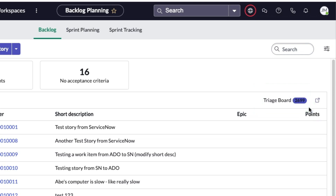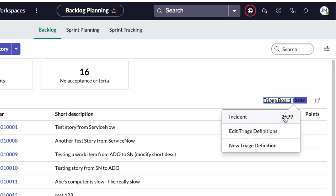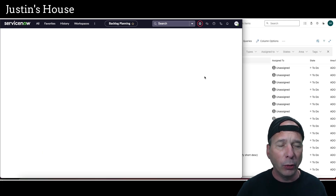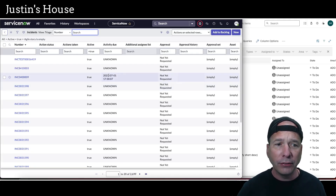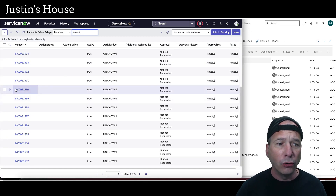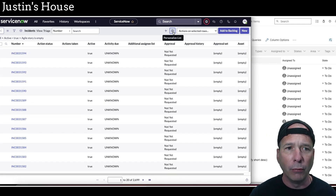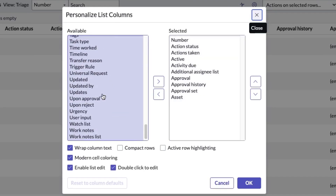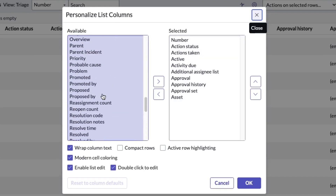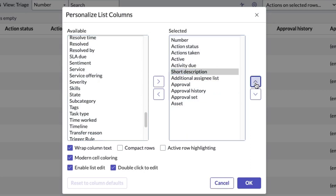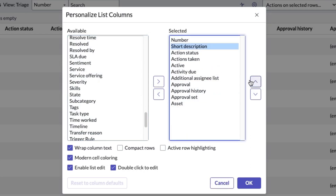We're going to take advantage of the unified backlog in ServiceNow by grabbing a triage board to bring those incidents in. I've got one set up already for incidents — let's see what that looks like. I've got all the incidents in my system, and I noticed this isn't a very helpful view — I don't have short description anywhere, so I can't see what any of these incidents are about. Let's fix that quickly.